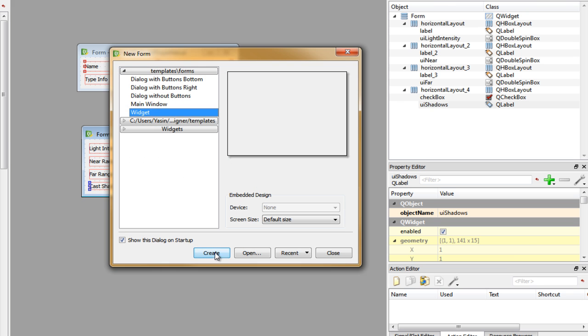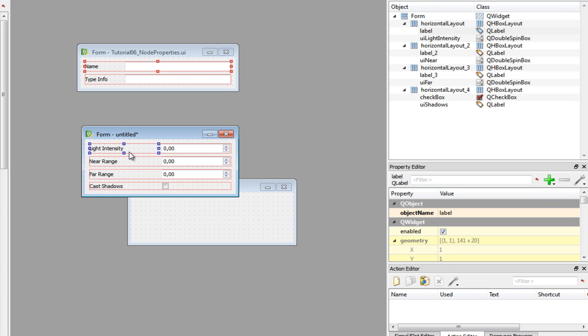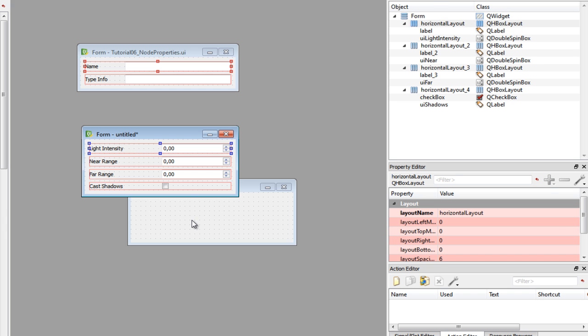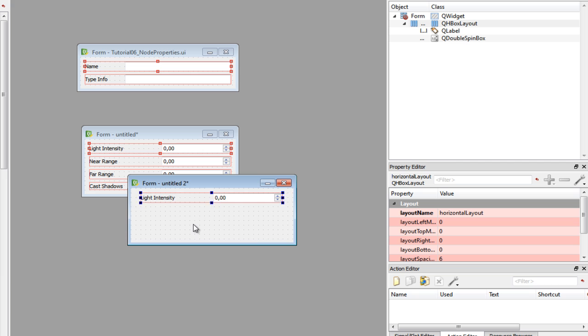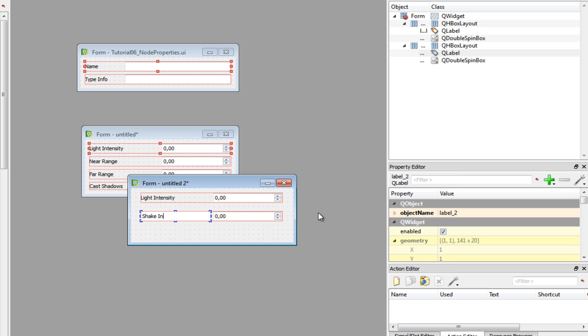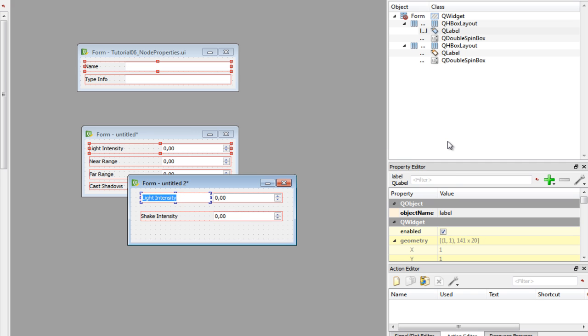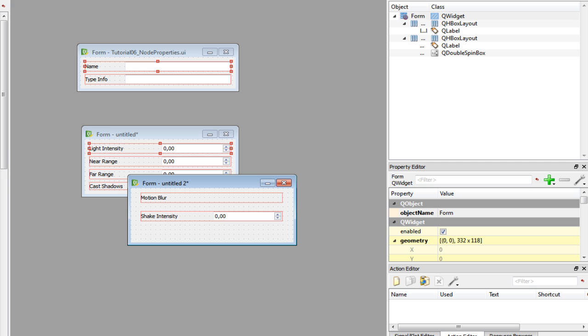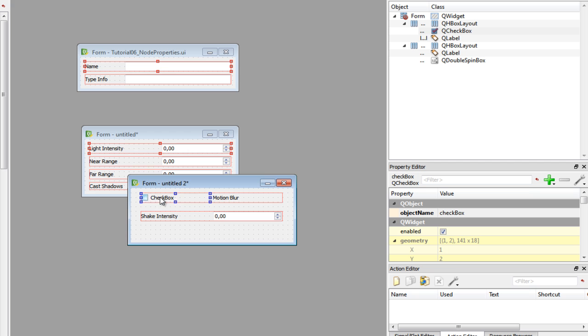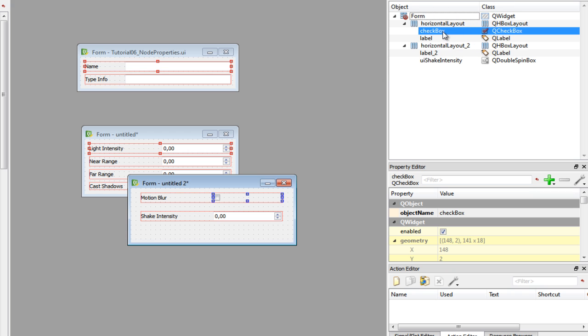Let's create camera widget. Scale it down. Copy a layout. We need two of those. And our camera is going to have two attributes: motion blur and shake intensity. Shake intensity is going to use a double spin box just like the light intensity editor. Let's rename the object also to UI shake intensity. And the first property is motion blur, and that's going to use a check box because it's a boolean value. Let's remove the text and rename the object to UI motion blur.